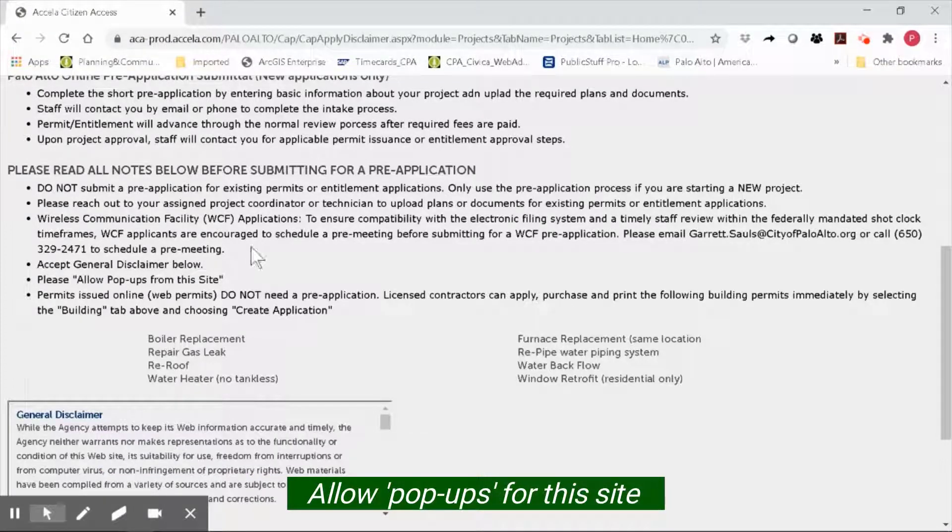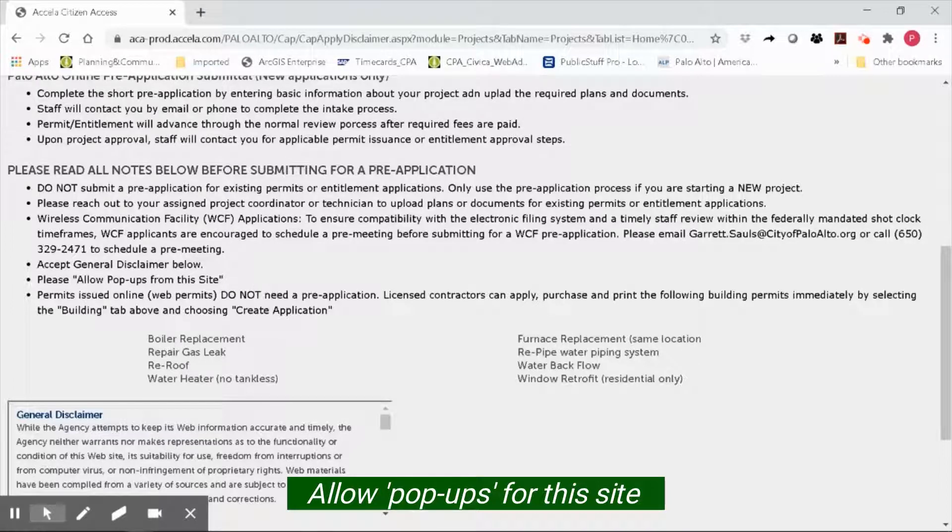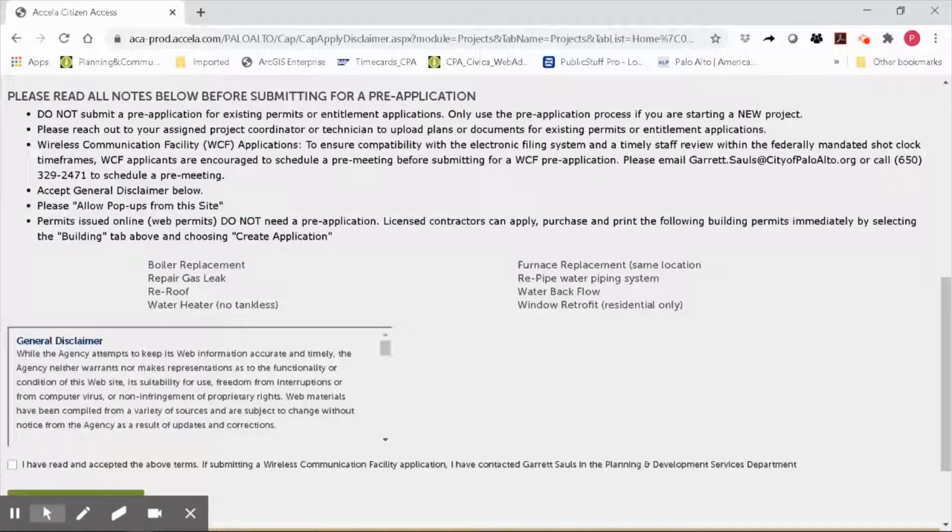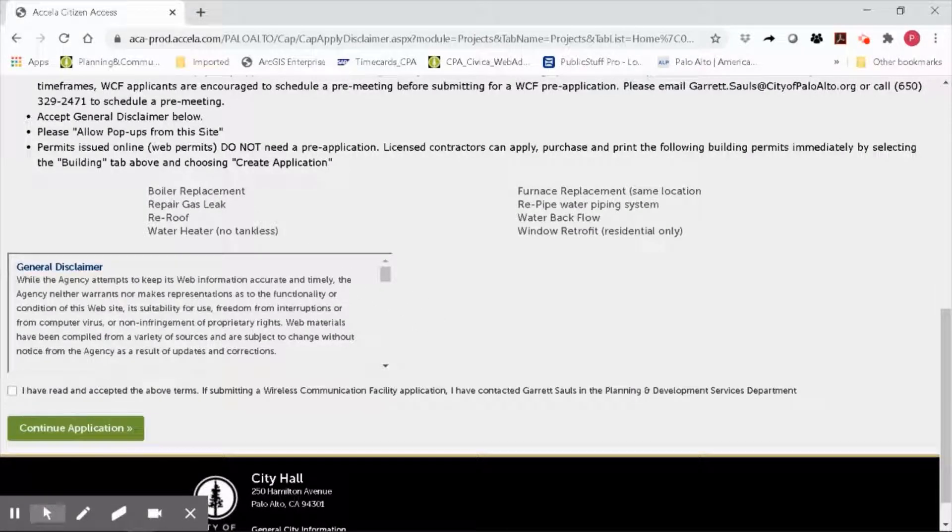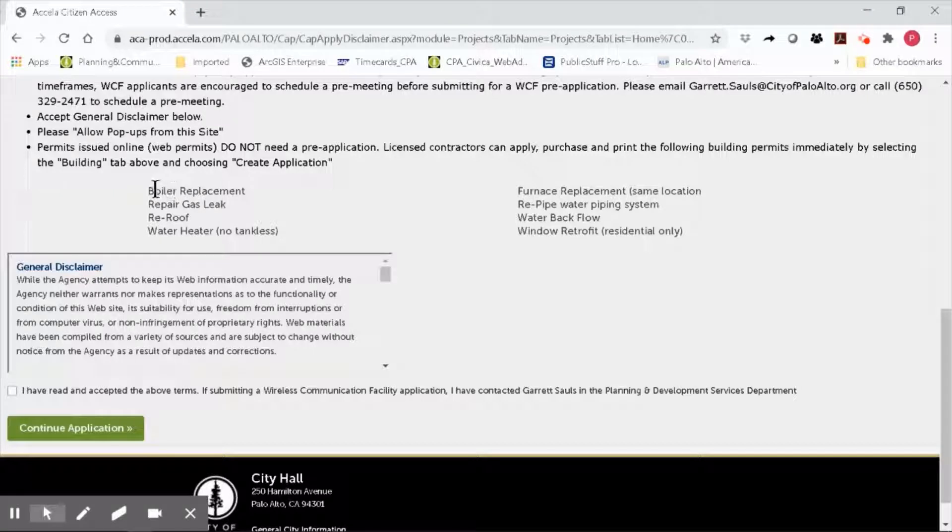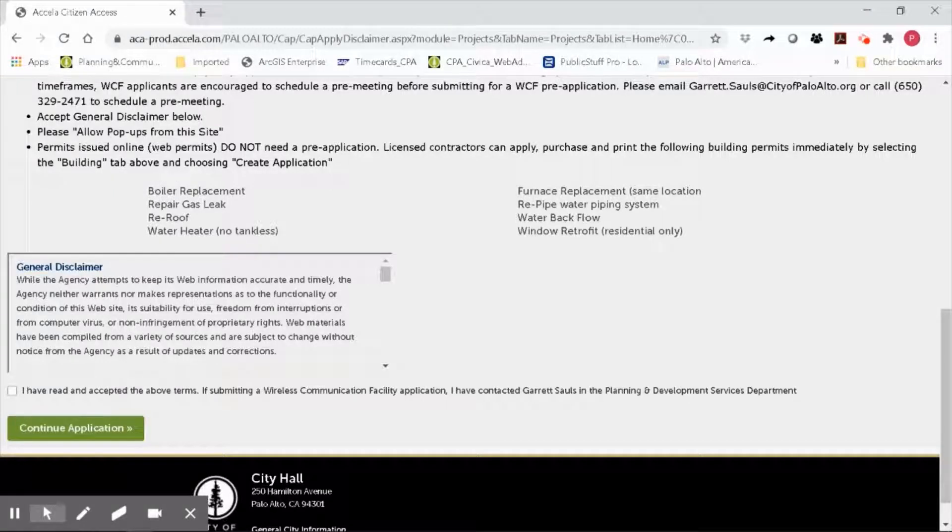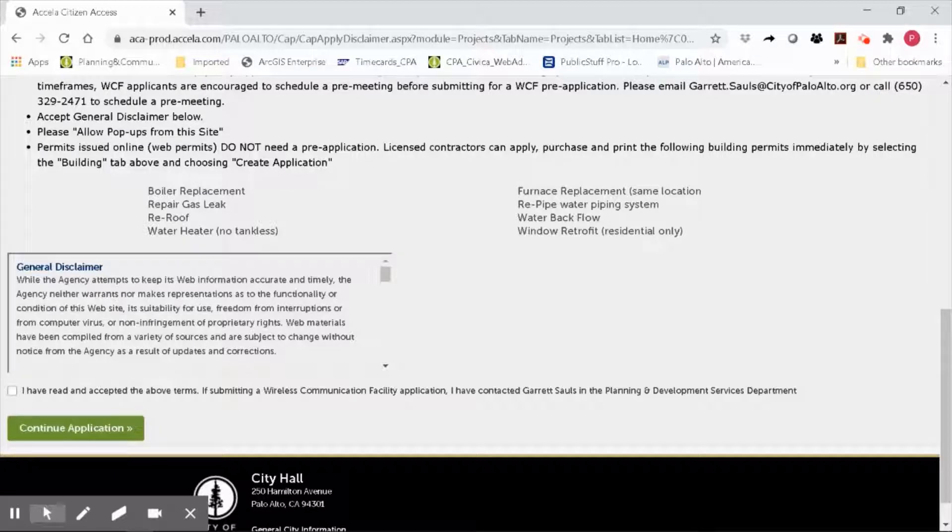Remember to allow pop-ups for this site. And again, do not use the pre-application process if you want to apply for online web permits that can easily be applied for, paid for, and printed instantly. These online web permit applications include boiler replacement, repairing gas leaks, re-roofs, the re-piping of water piping systems, and others.